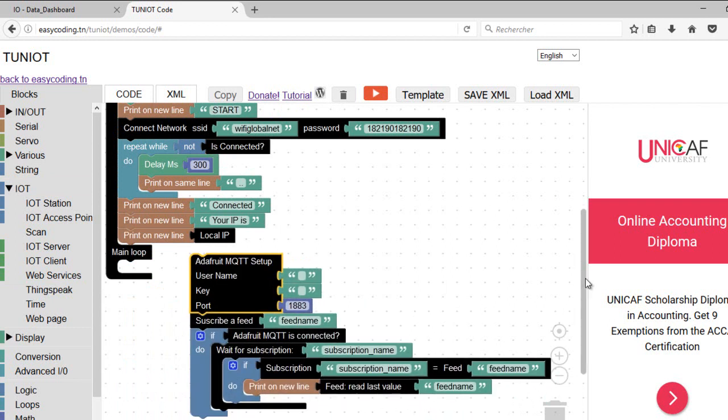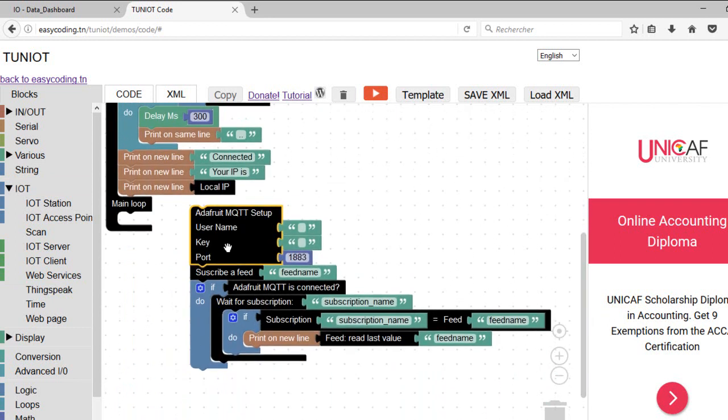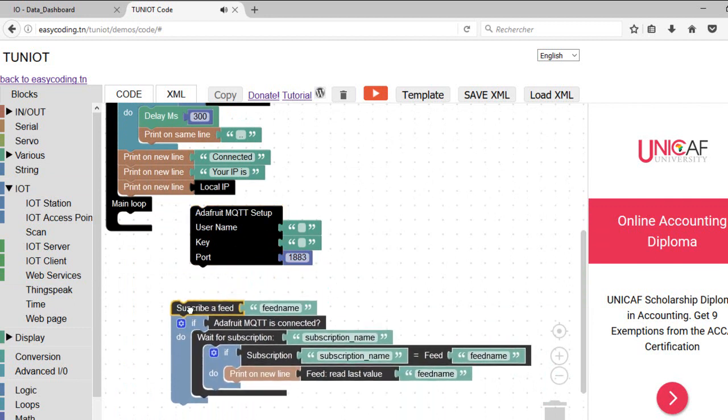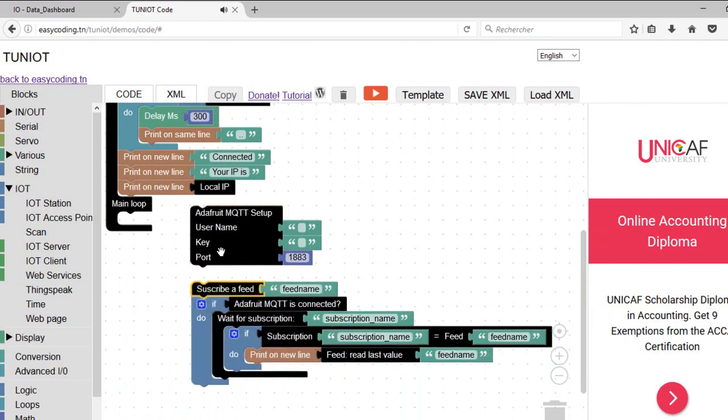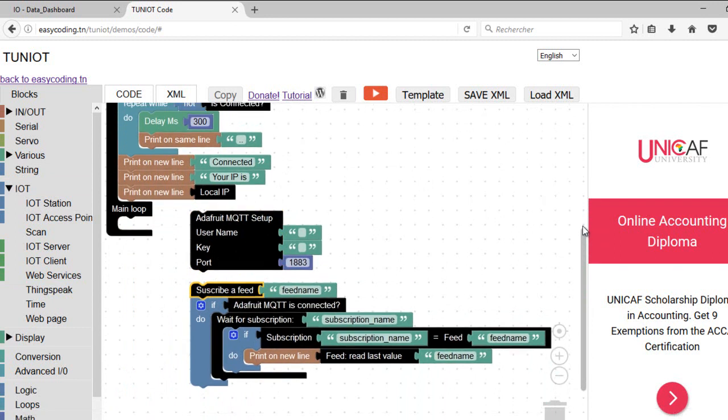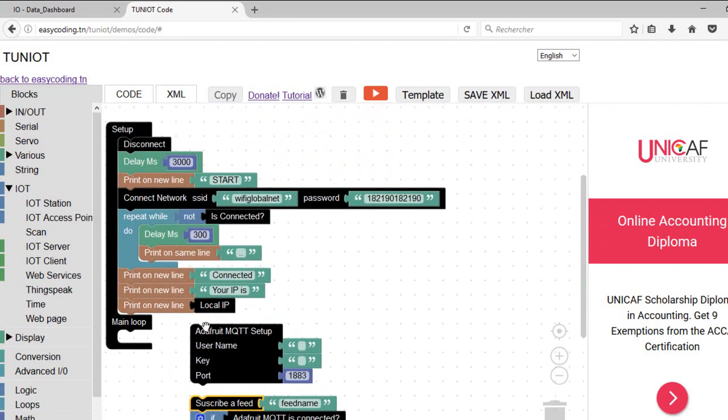To get the data, we will customize this set of blocks. The first block, setup, should be called only once. I will put it in the top of my program. Type your Adafruit username and the key.